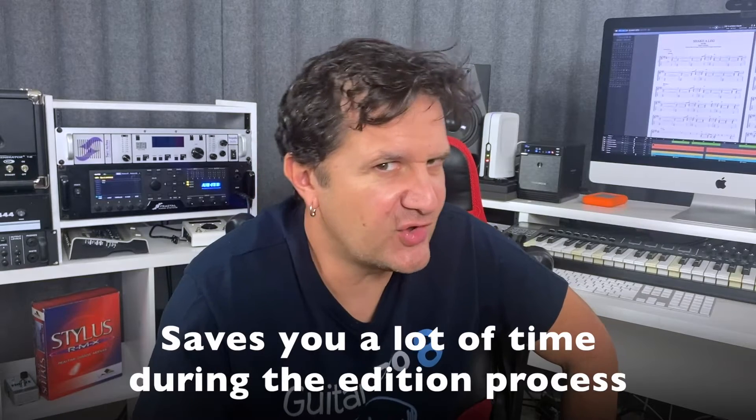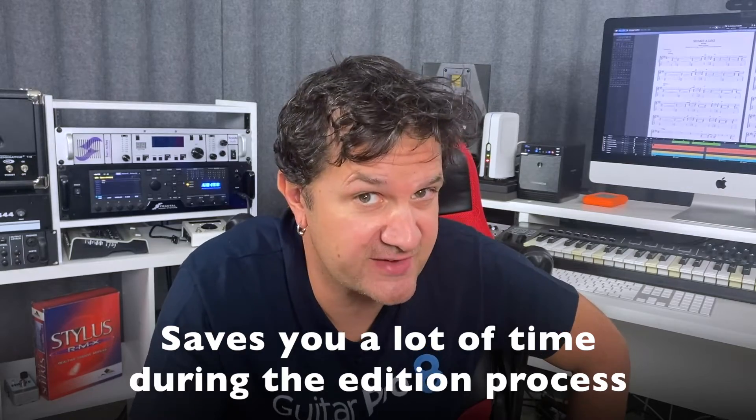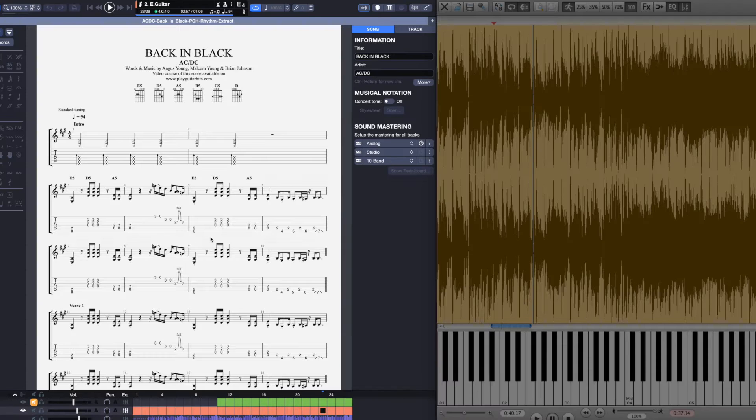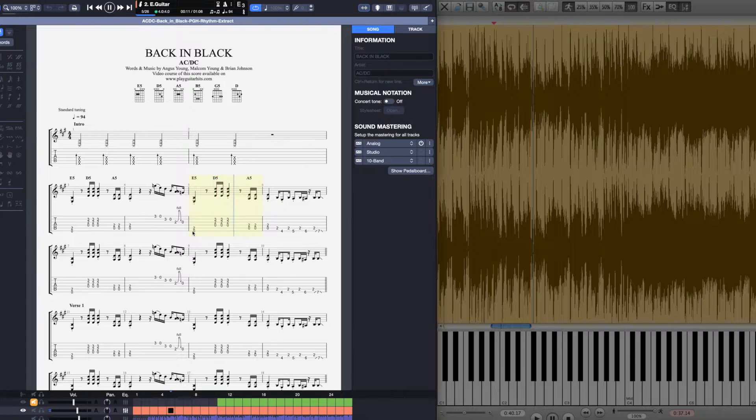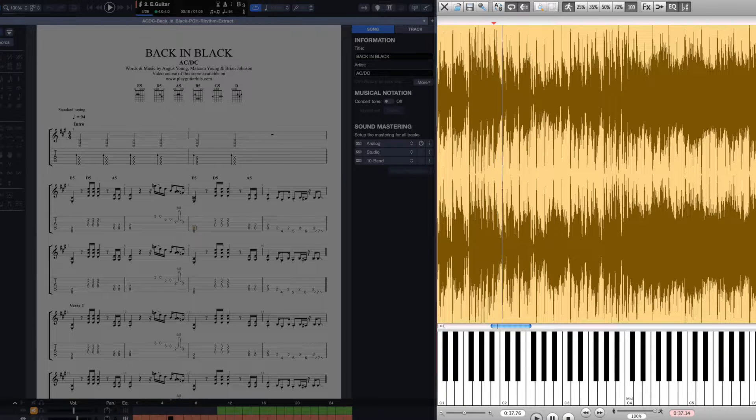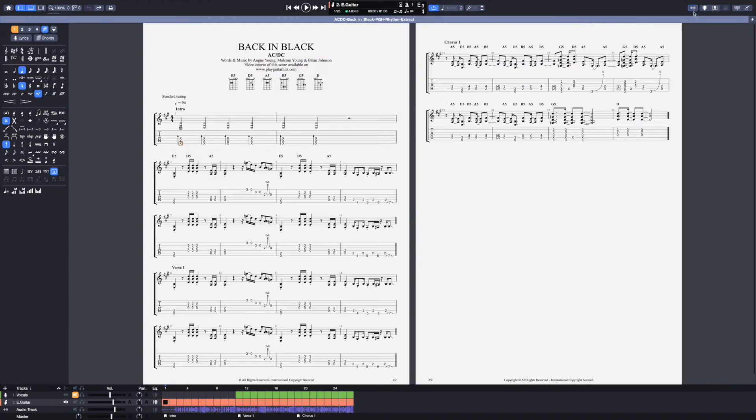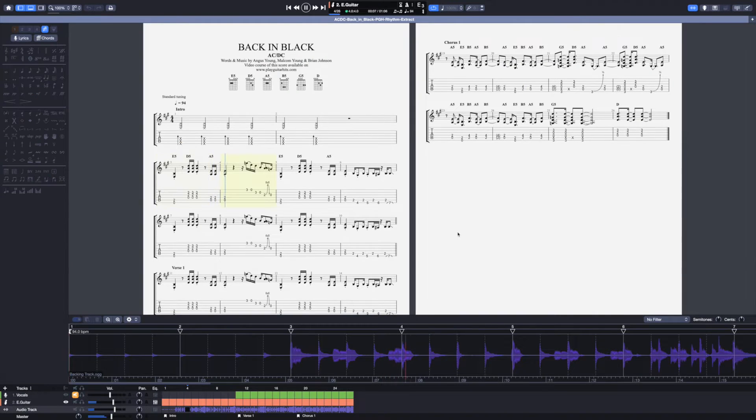The audio track also saves you tons of time during the editing process. In the past, when you wanted to edit a project, you had to use multiple software. One of them to listen to the original track, and then you had to go back to Guitar Pro, edit your score, go back to the original source to check your work. This is no longer the case. You can now do everything directly in GP8.